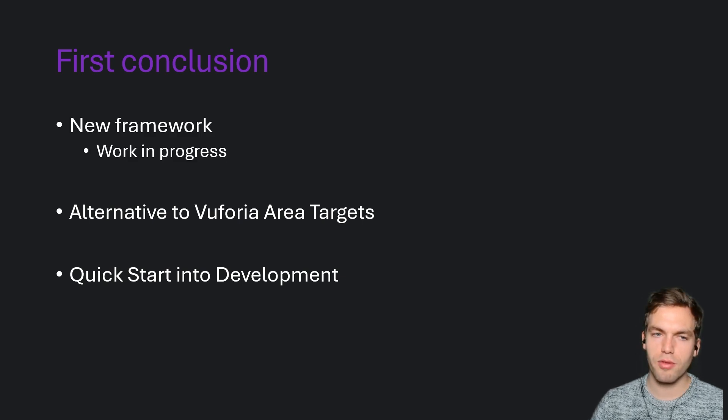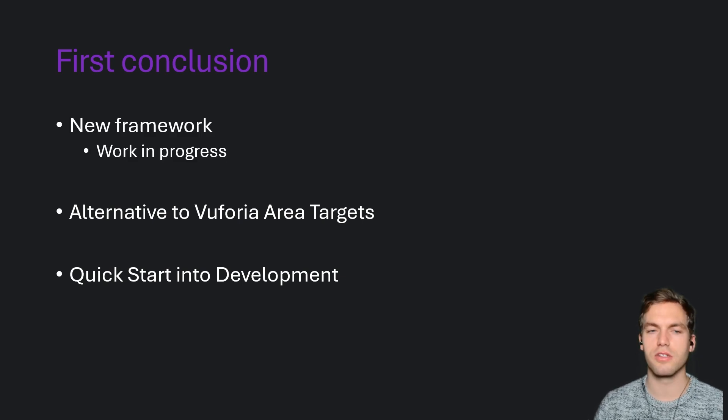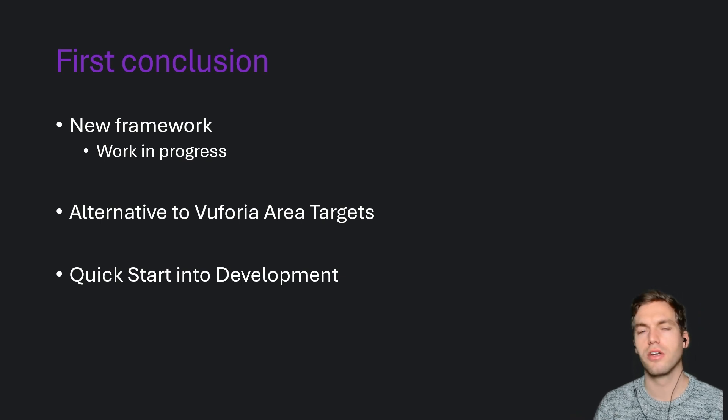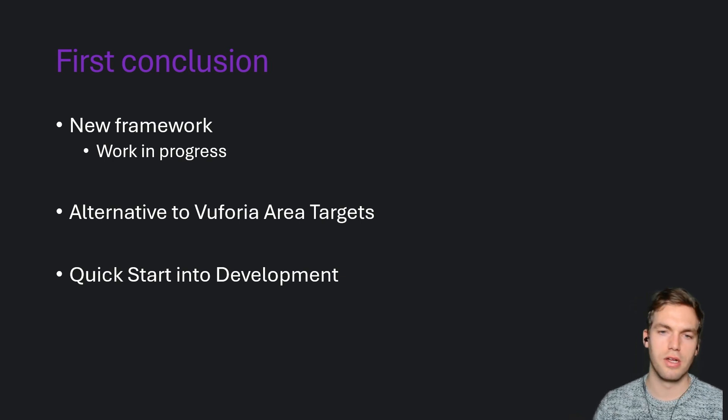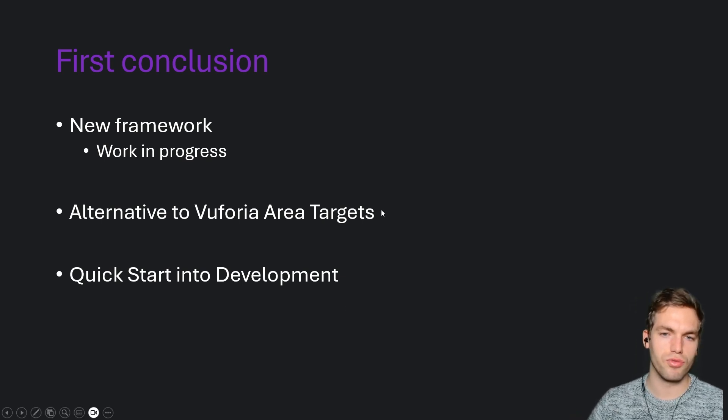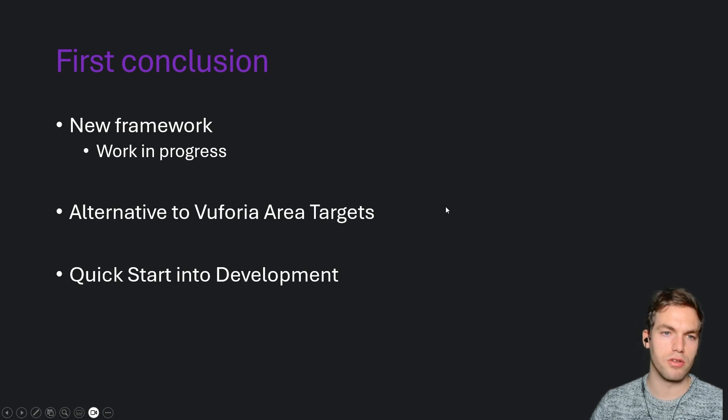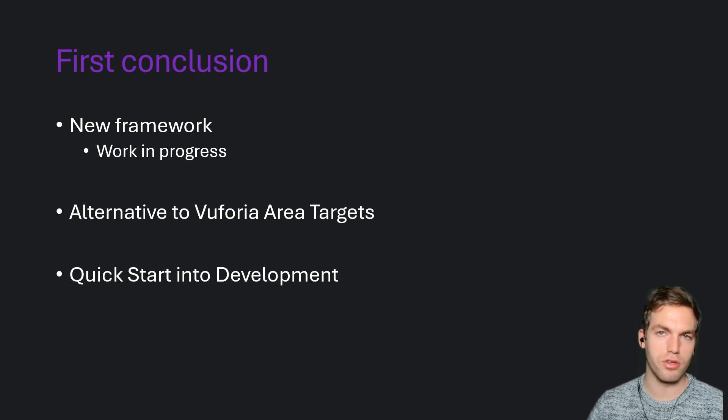Of course, it's a new framework. So it's work in progress. It's early stage. There will be bugs. There will be errors. I invite you to join their discord as well, where you can discuss closely with the developers. So you can report issues and find solutions.